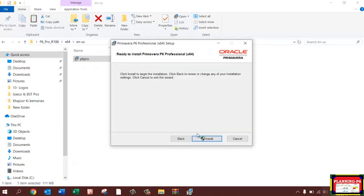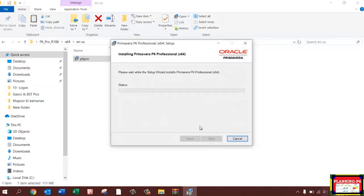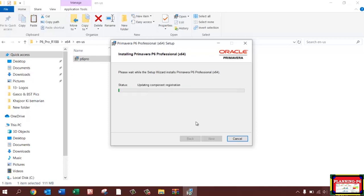Click Next, then select the Typical version and click Install. Installation is in progress. As usual with other software, you don't need to enter any extra details at this stage — just let it proceed.